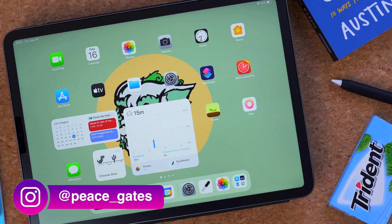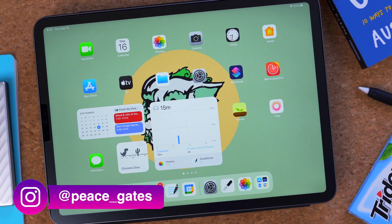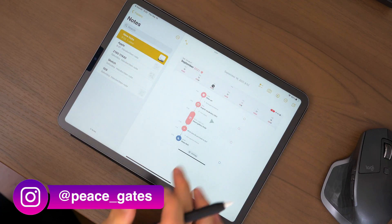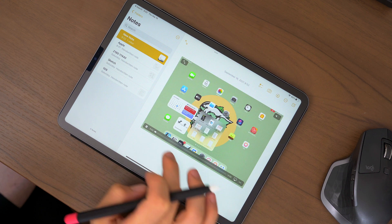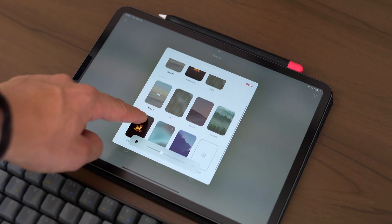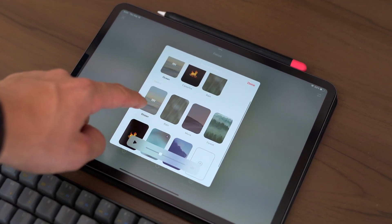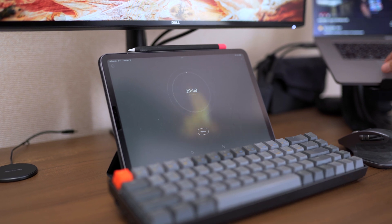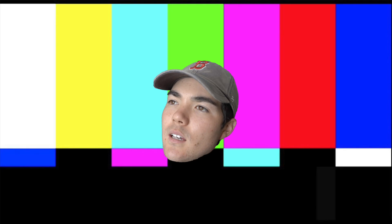Not only is iPadOS highly optimized and fully functional, there are so many awesome accessories available for an iPad, such as Apple Pencil and a Magic Keyboard. However, in this video, I want to talk about my favorite apps and tips to boost up your usage of an iPad. So let me stop talking and let's get right into it.